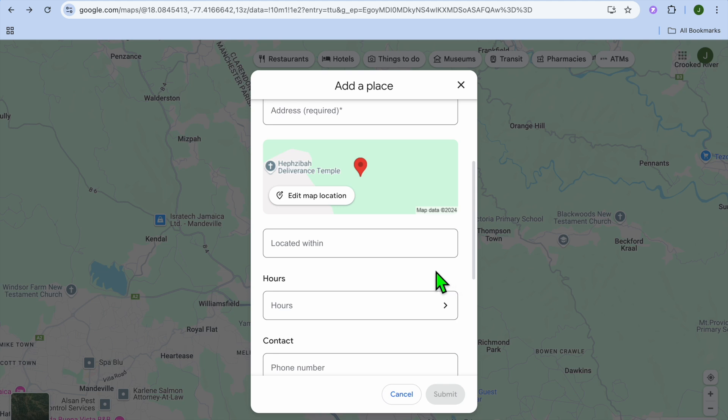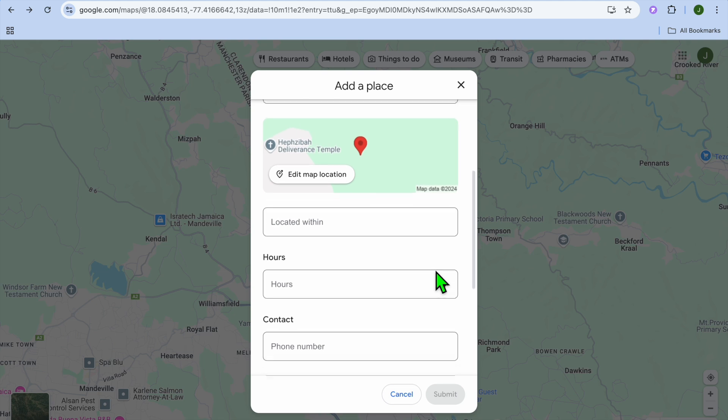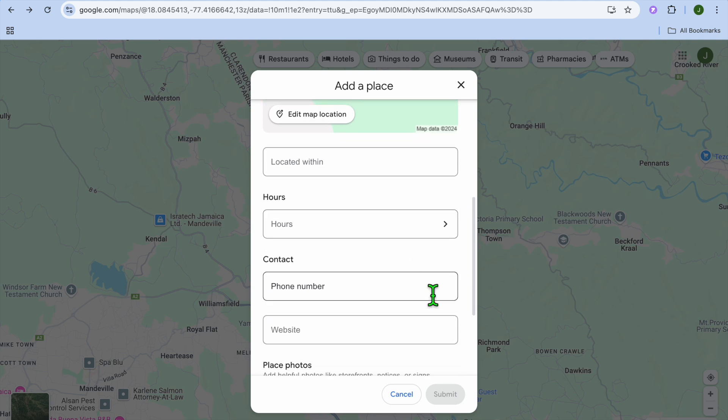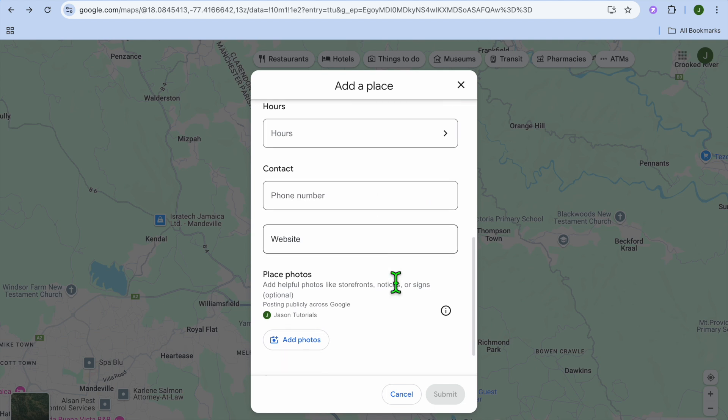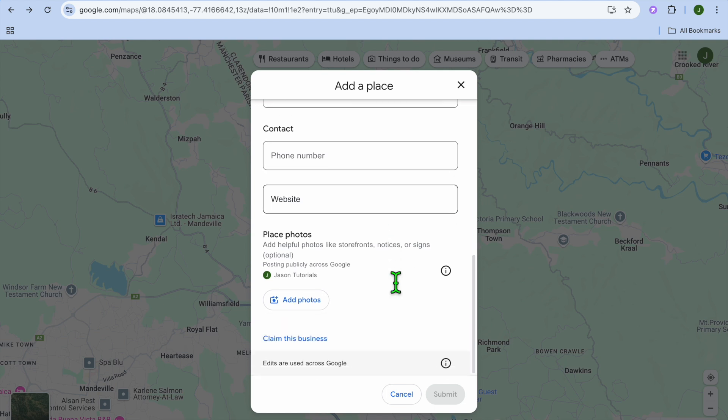If it was a business, you would fill in the hours and contact information, but since it is residential, you leave that as is. Then you'll scroll down and simply tap 'Submit'.